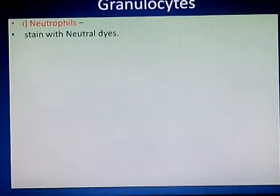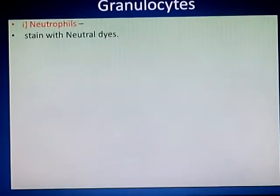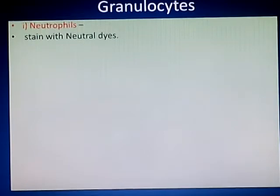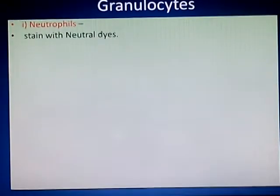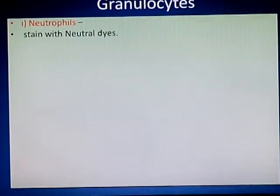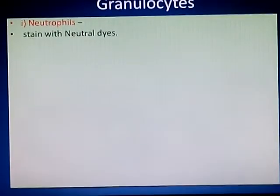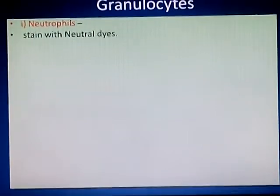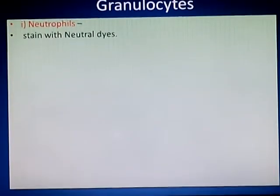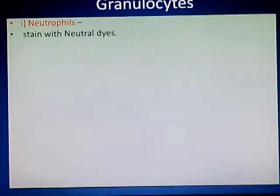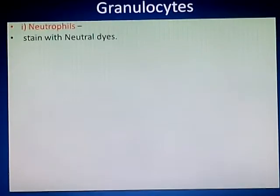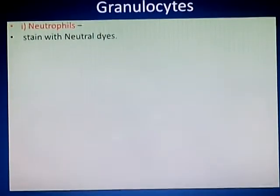We are going to discuss these three types of granulocytes using four points: first, staining of the cell; second, nucleus of the cell; third, percentage amongst total WBC; and fourth, function. Using these four points, we will collect a detailed account of granulocytes. Starting with the first type — neutrophiles.